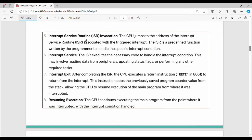The interrupt service routine is executed. Different types of interrupts have different types of interrupt service routine requirements. The service routine is similar to C or Python normal functions. One interrupt can be handled in a specific interrupt service routine. The CPU jumps to the address of the interrupt service routine associated with the triggered interrupt.